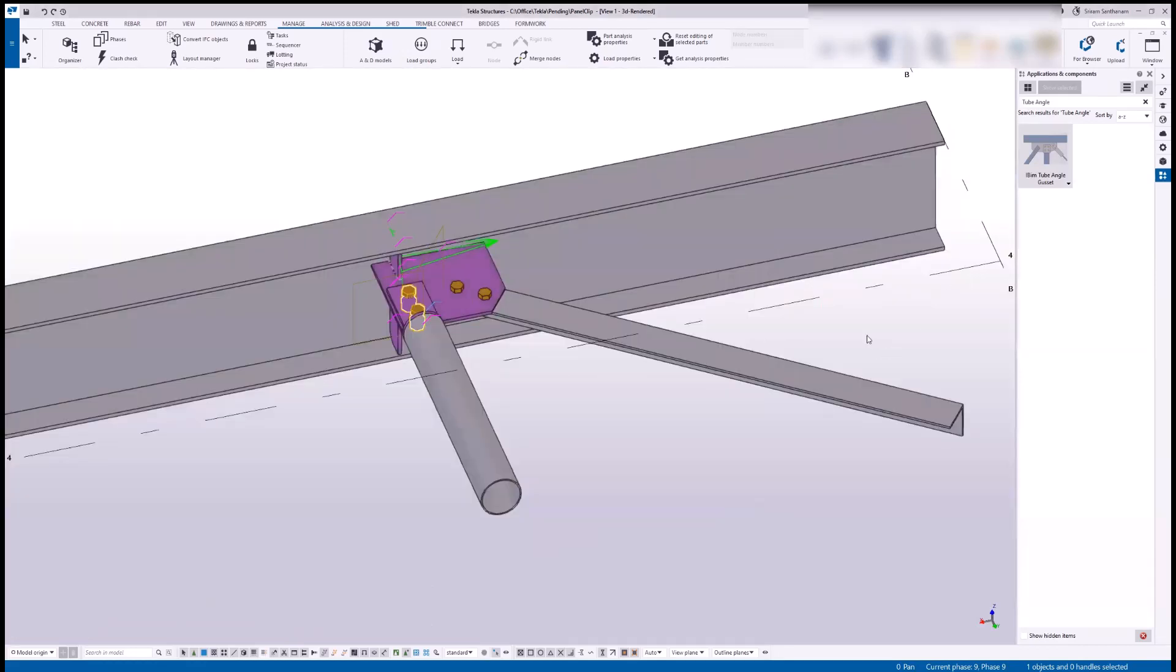This is one of the most commonly used connections and it's very easy to apply when you start using this cube angle gasset. If you have any specific questions, feel free to get in touch with me, and thank you for watching this video.